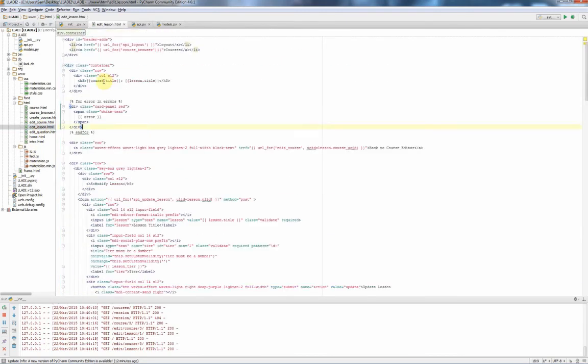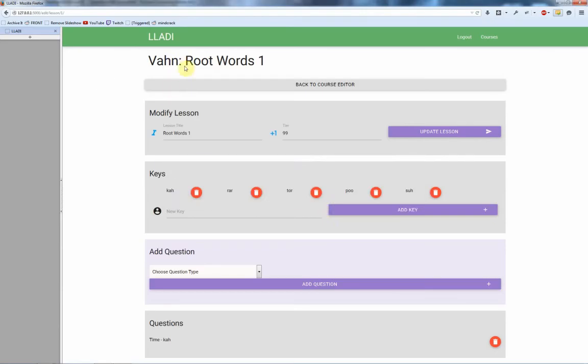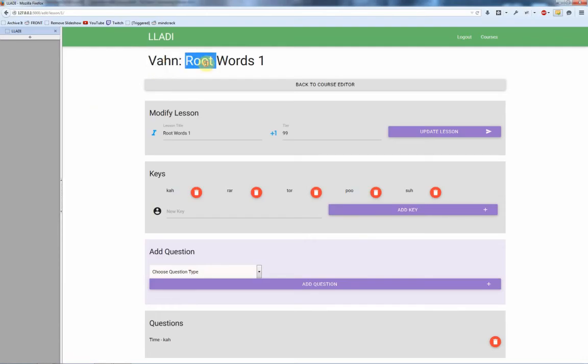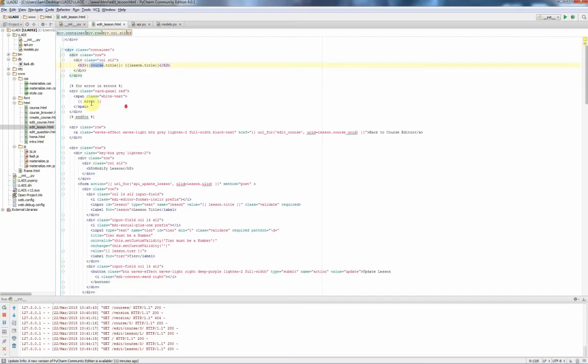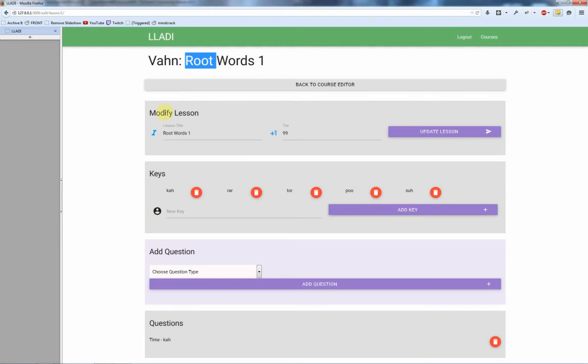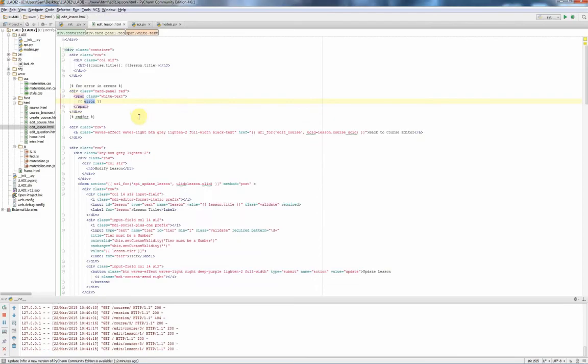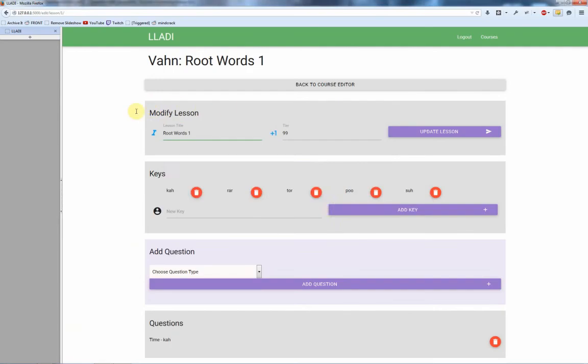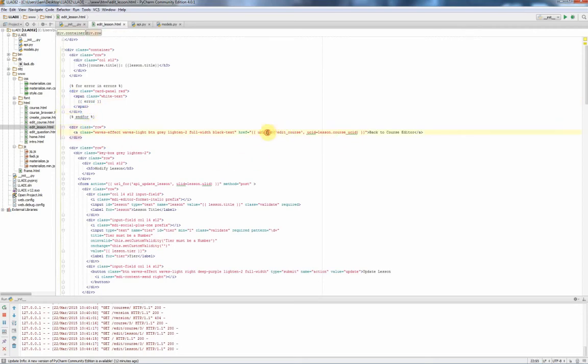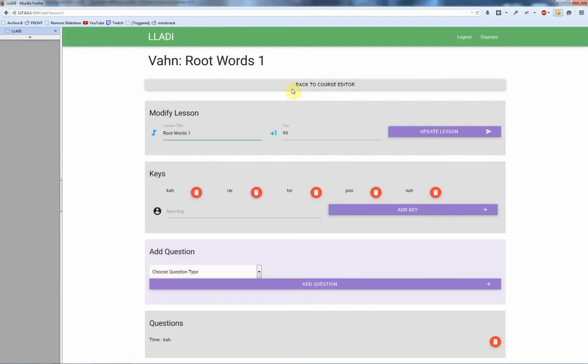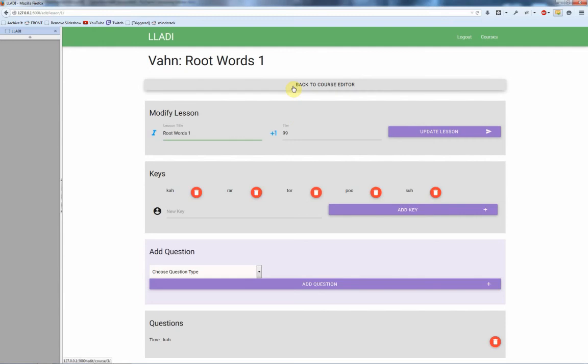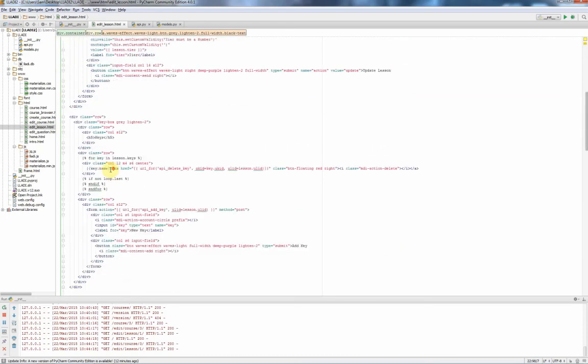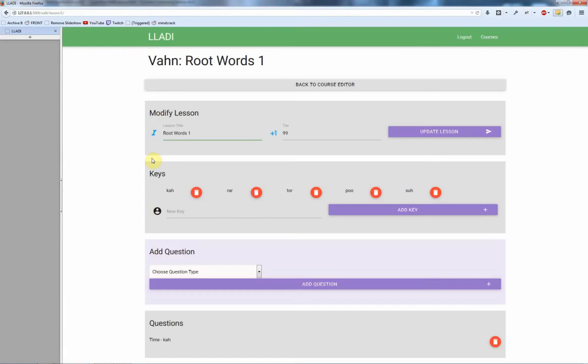Let's go to the first bit of Jinja right here. H3, course title, lesson title. Let's go down a bit, error, if there are any errors, which there aren't at the moment. If there was an error it would appear in a red box there. And then we have all of the links, so back here, back to the course editor, that links to a specific course. So that's a piece of Jinja that basically says we need to go to this page with this link.